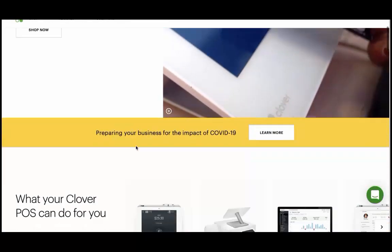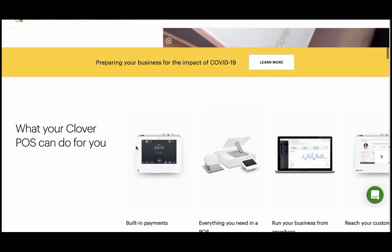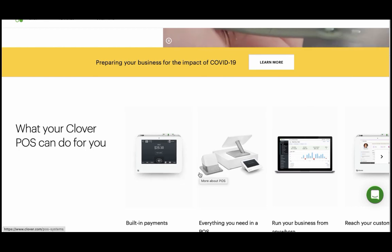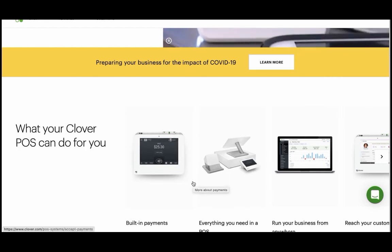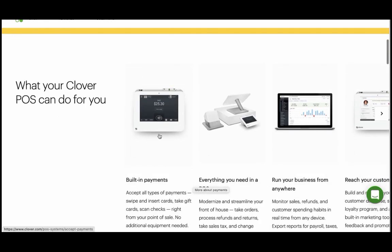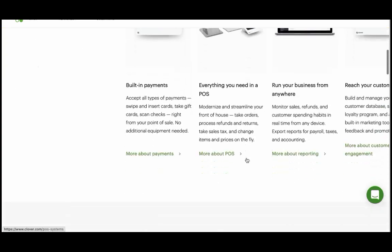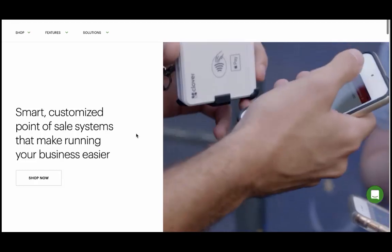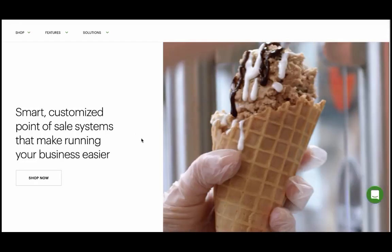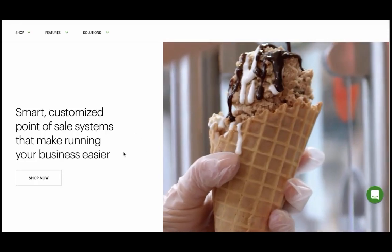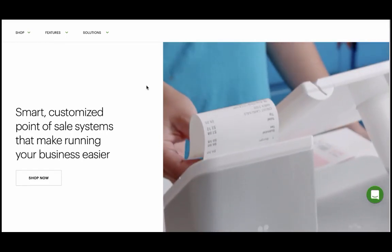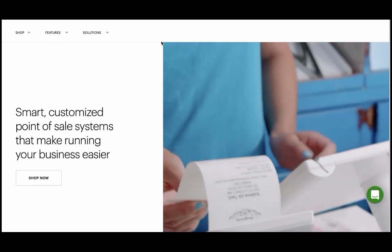Hello, I'm going to talk about how you can get your Clover POS to auto print online orders using a Squarespace website. So let's say you have a Clover Mini, a Clover Station, or any of these Clover devices found on clover.com, and you want to get online orders and you're trying to find the best way to do that.